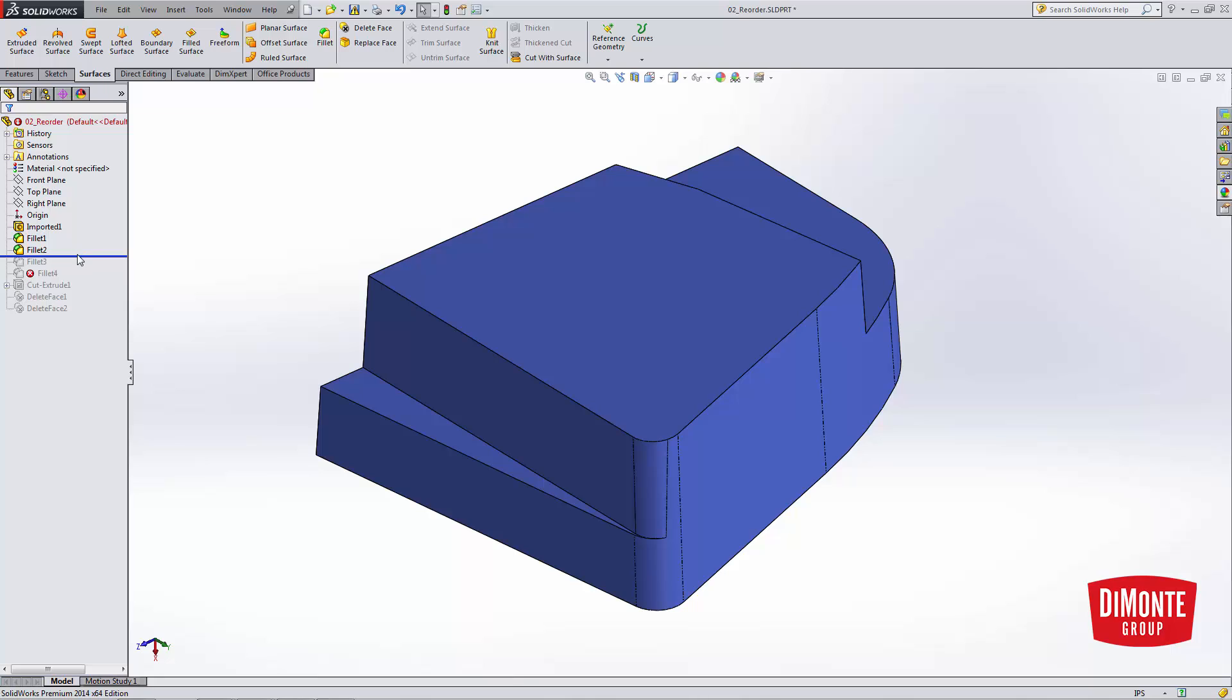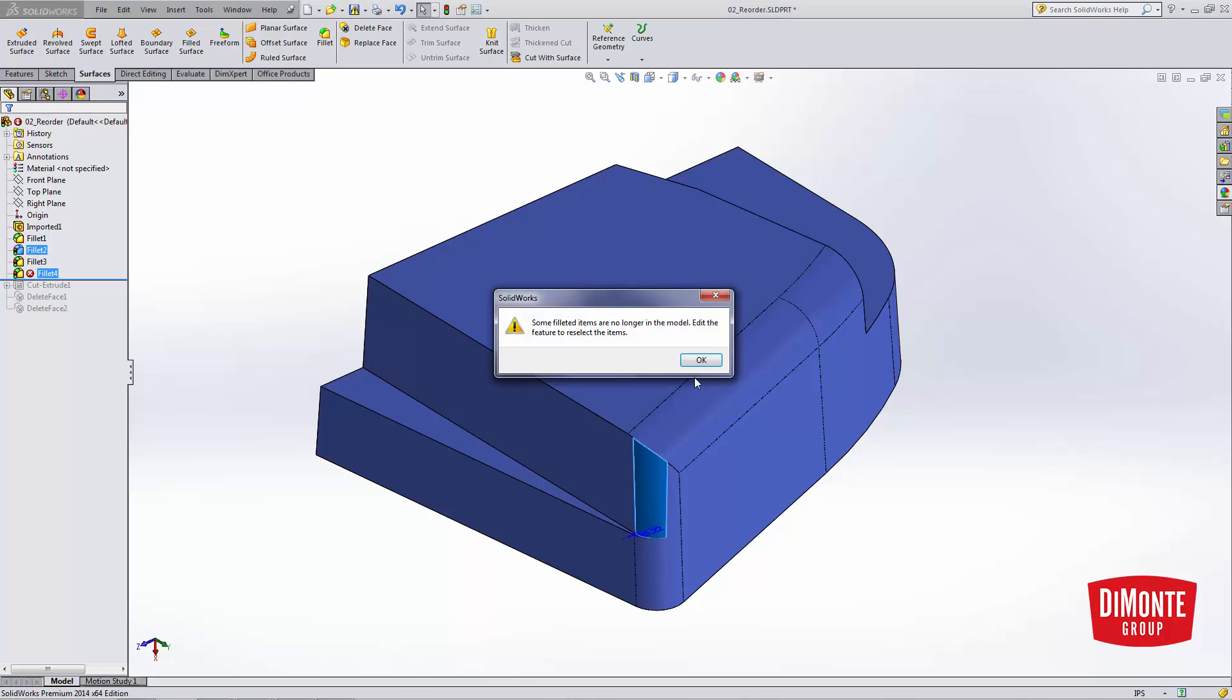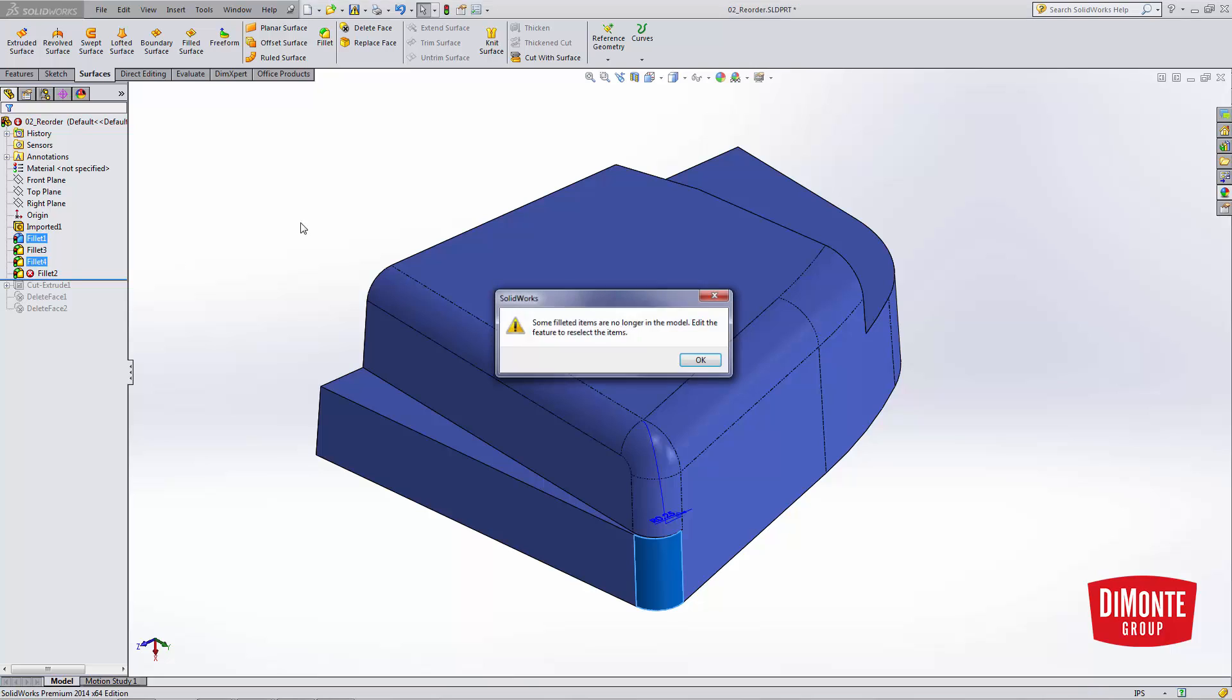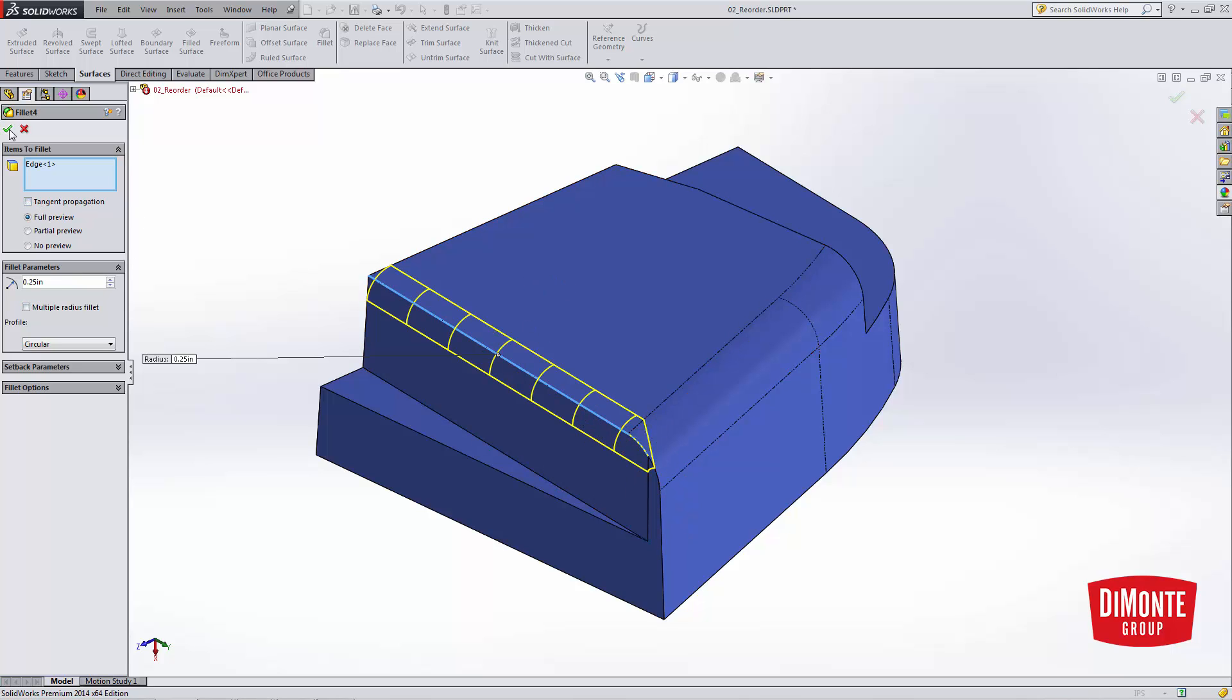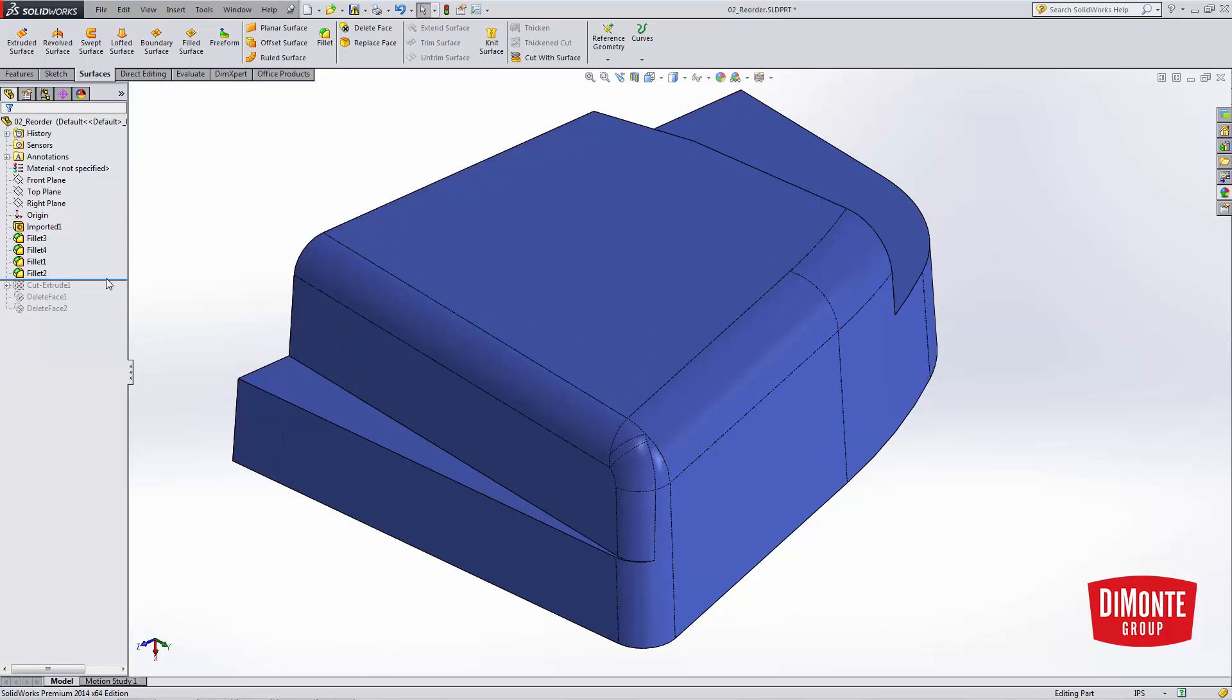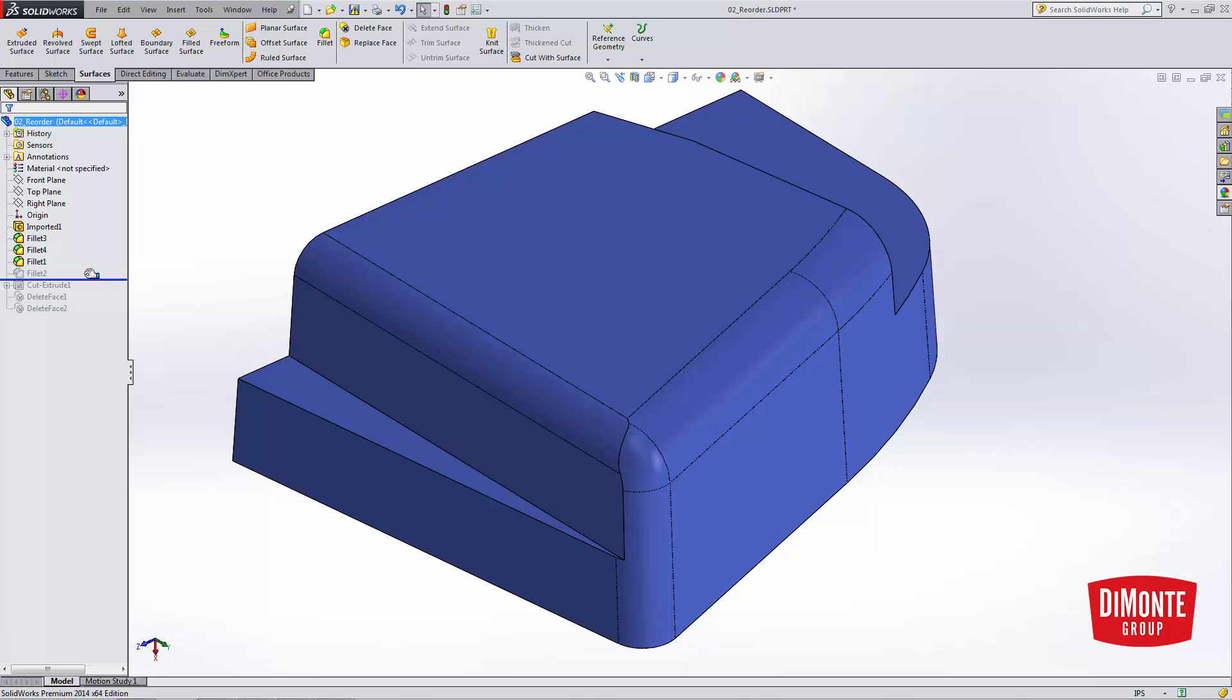So let's grab fillet 2 and move it to the end. Fillet 1, move it down the tree. And it looks like fillet 2 is failing. The reason being is I no longer have that edge that was previously being filleted. If we take a look at fillet 4, what I want to do here is turn off tangent propagation, having the fillets stop at this edge. And now we see that when I go to fillet this edge here, fillet 1 comes up, and then we have this other edge that can be finally filleted with fillet 2.